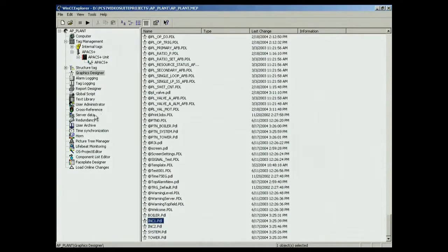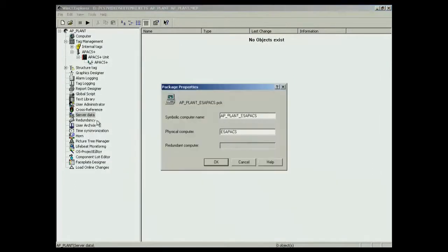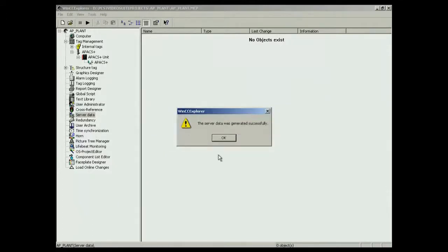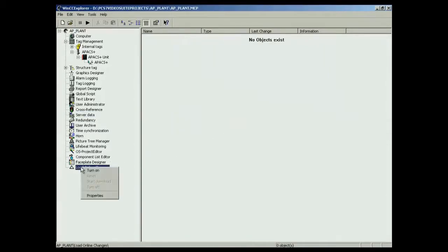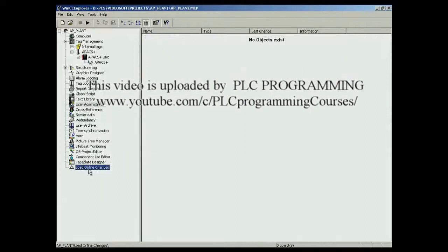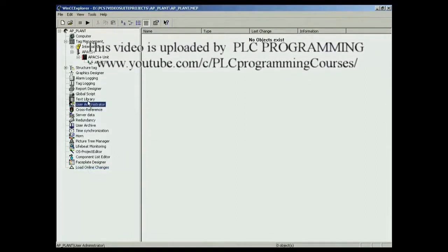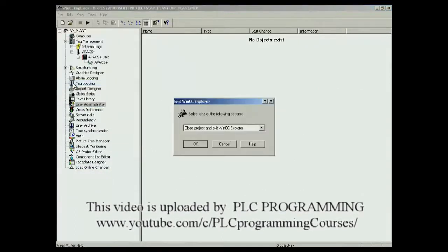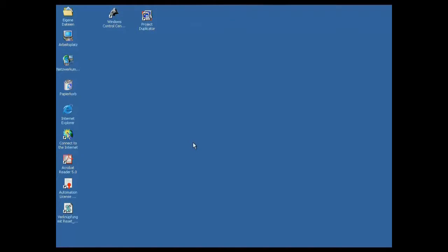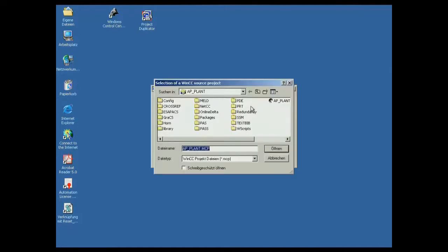The next step is to create the server package. Here, the name of the server is entered. Finally, enable the online changes option. Once the user settings have been made in the background, the project is closed. The server is then downloaded, along with the user settings.